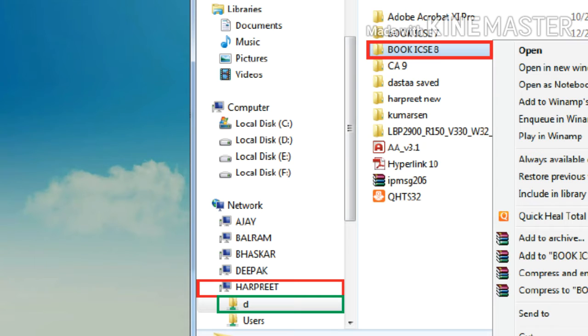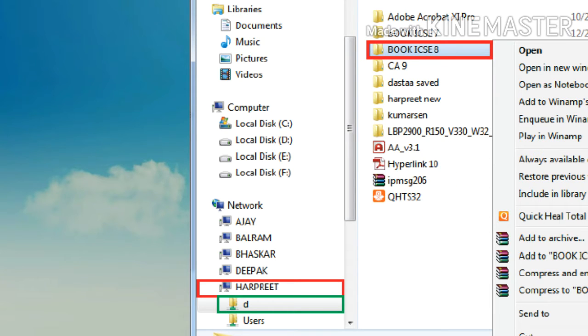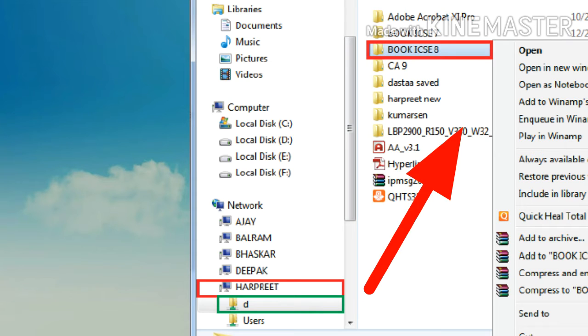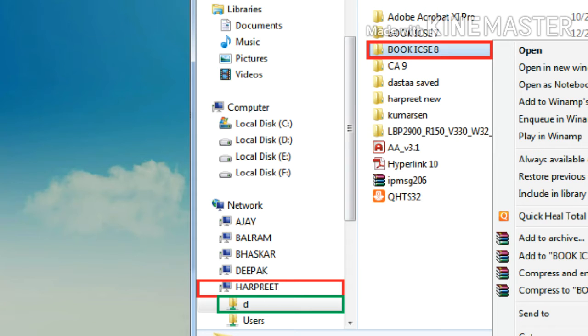You will see the list of shared drives. Click on the required shared drive to see the contents and the file you want to work upon. Select the file.